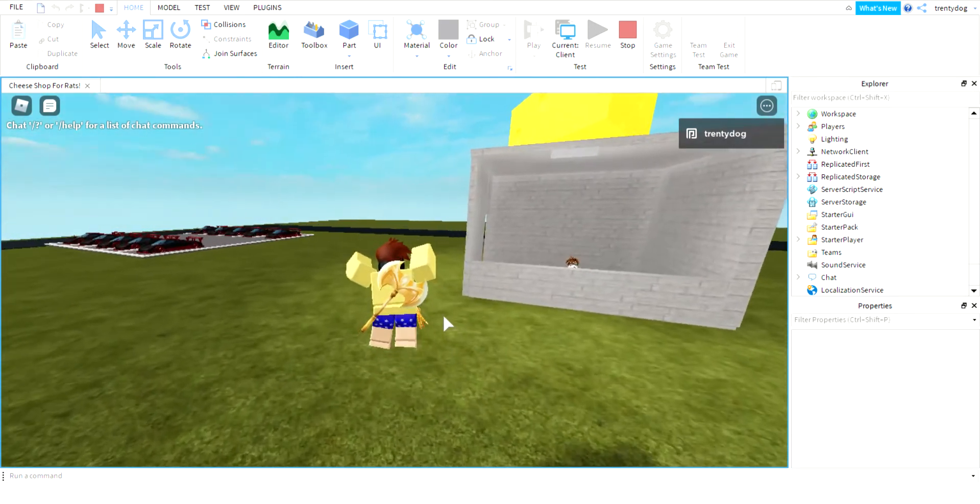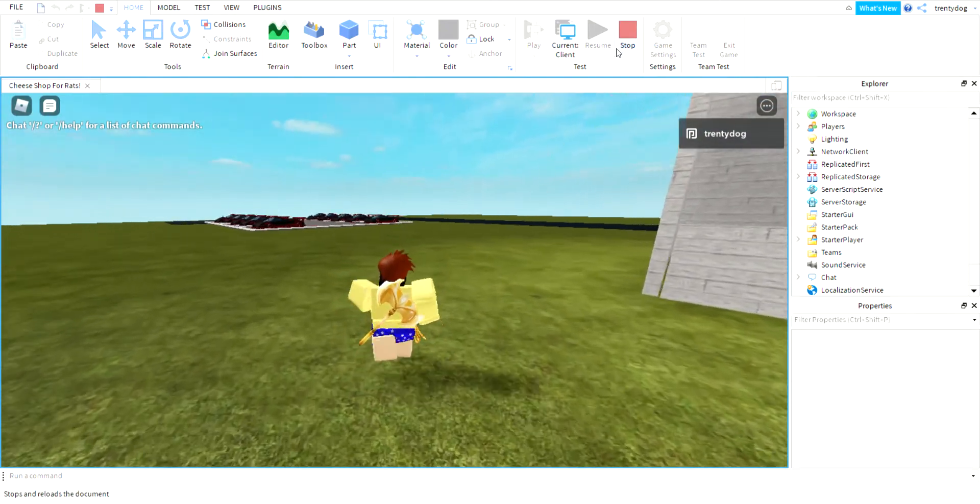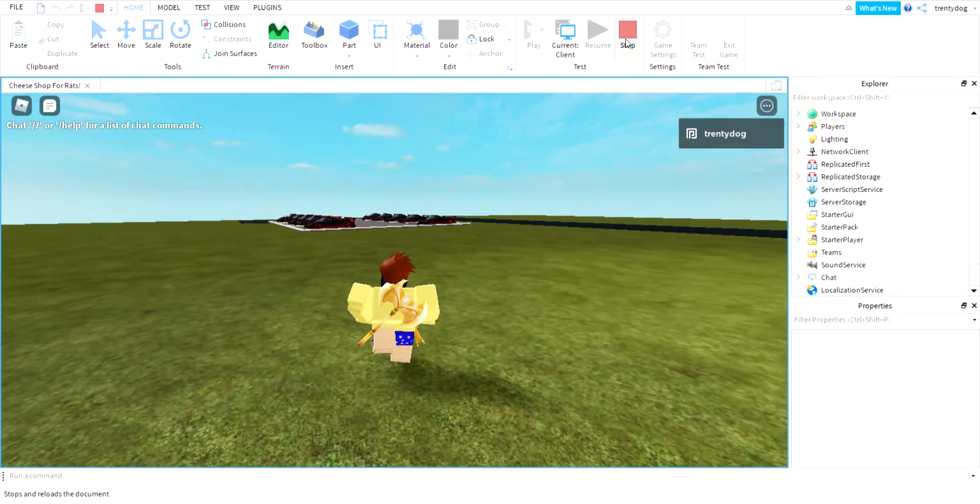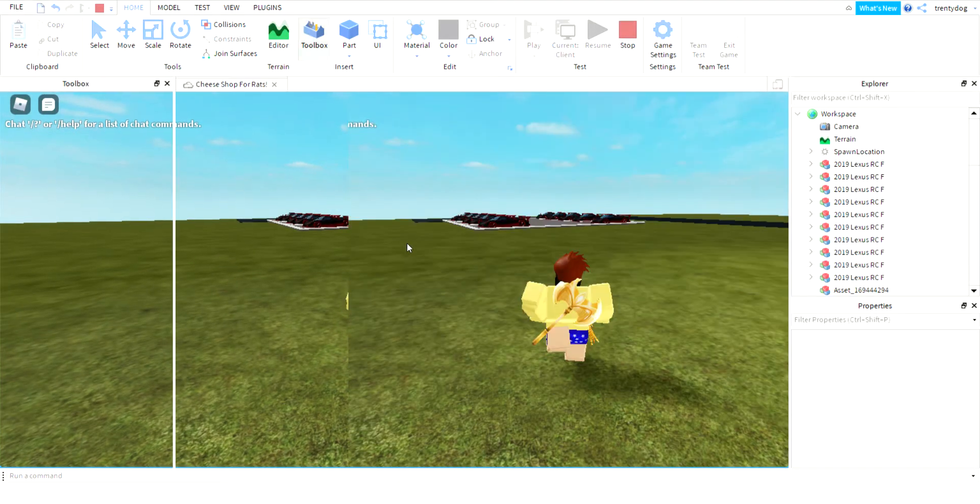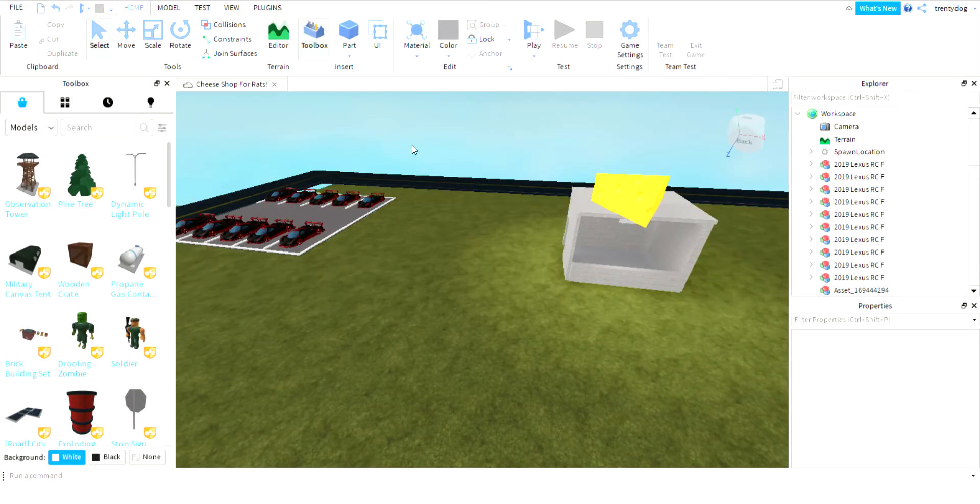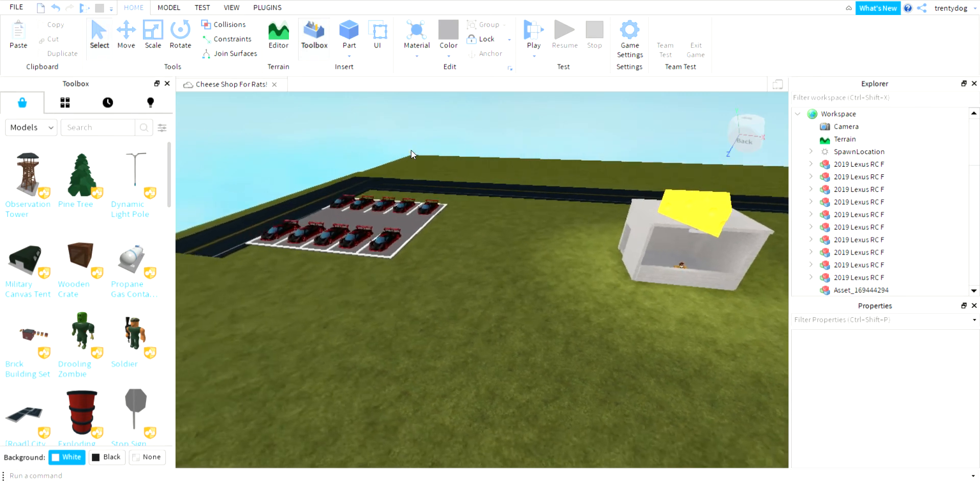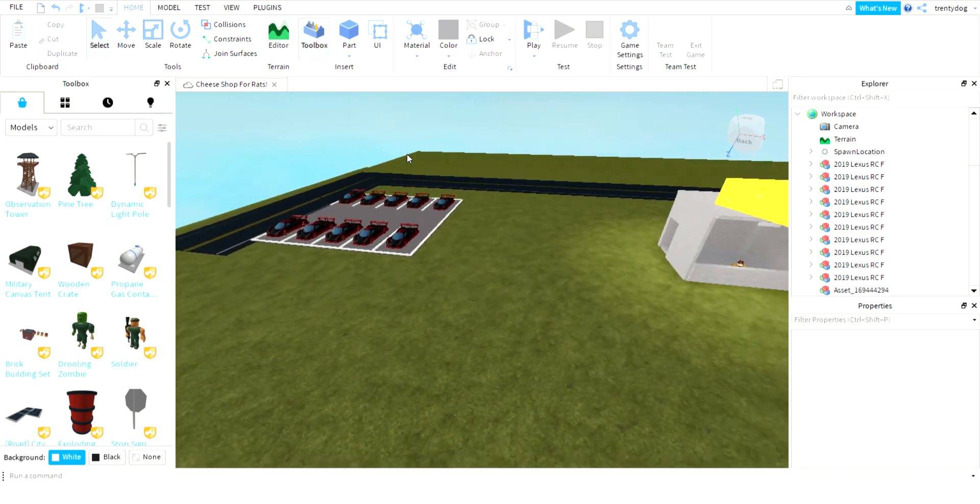You can see I could still jump, but today I'll be showing you how you can disable jump in your own Roblox game.